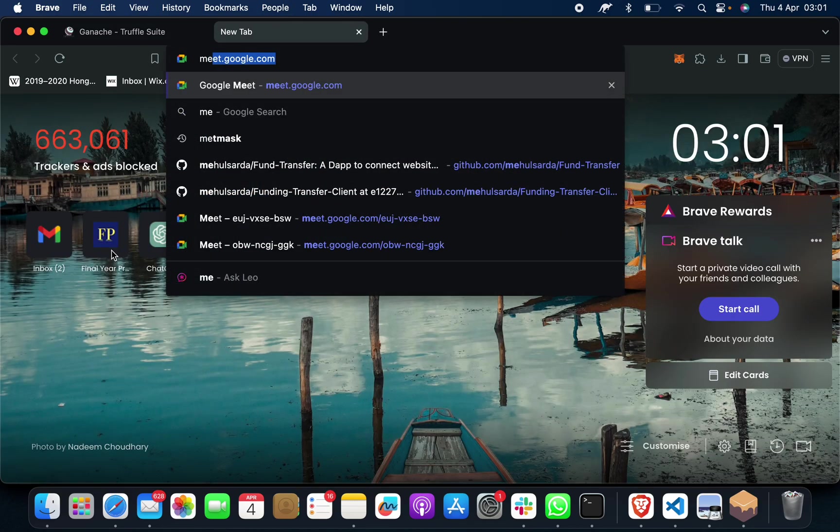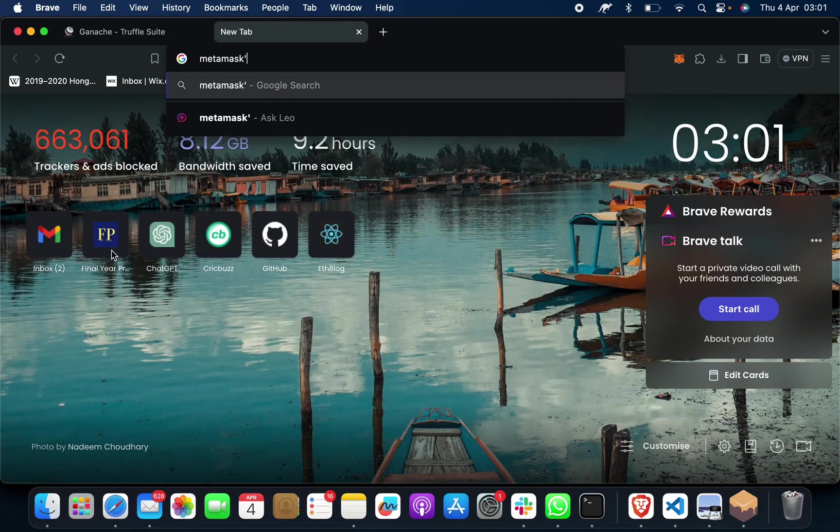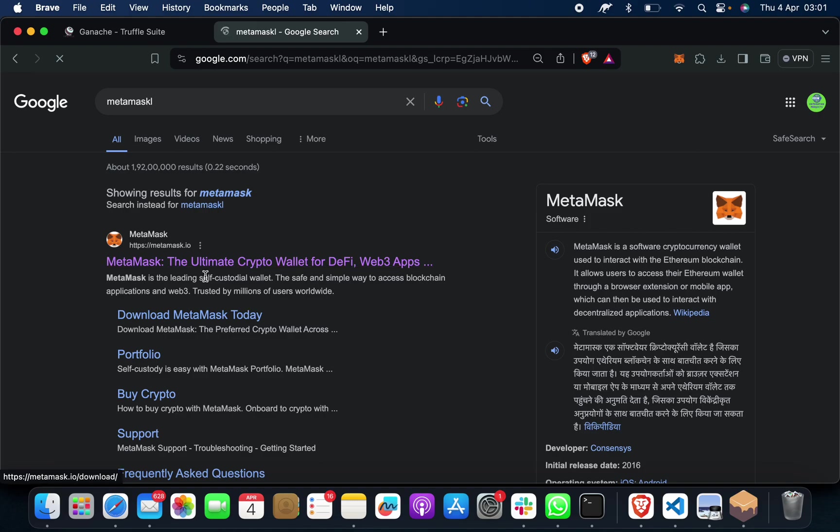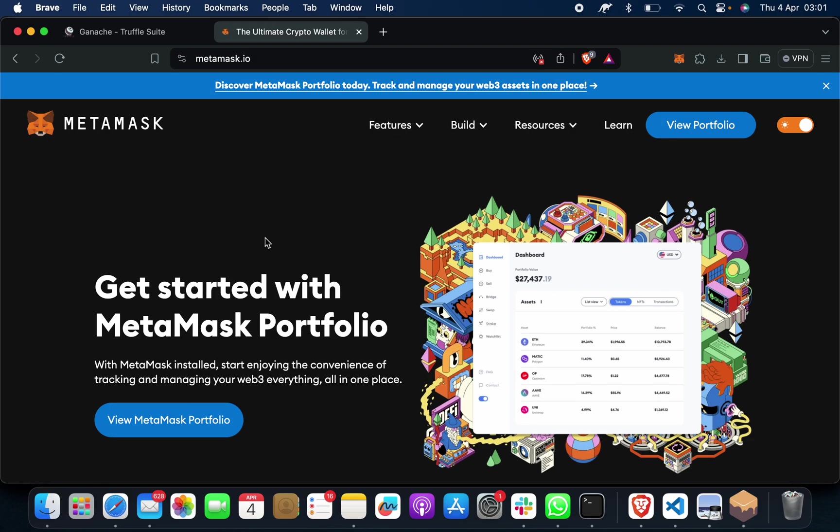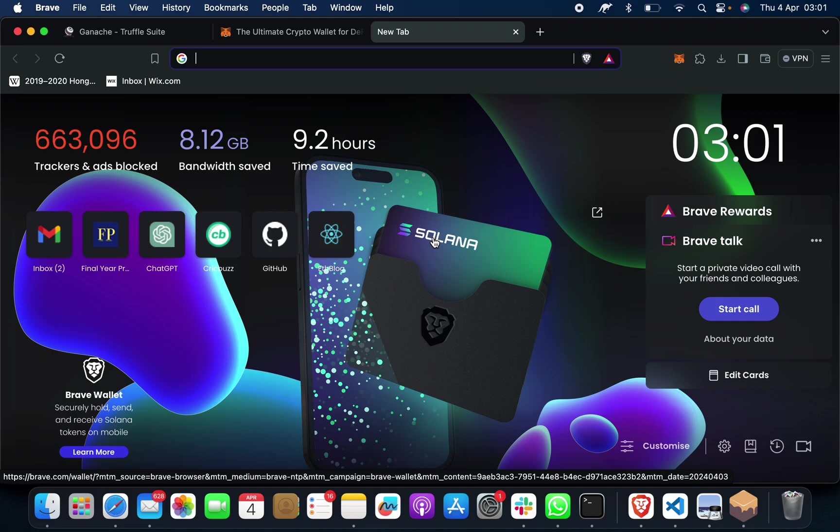Then you have to search MetaMask and download and install the latest version of it. After doing this, you have to connect. If not, you can take our help. We will help you to connect. If not, in this same video we will share one extra video on how to connect MetaMask and Ganache.